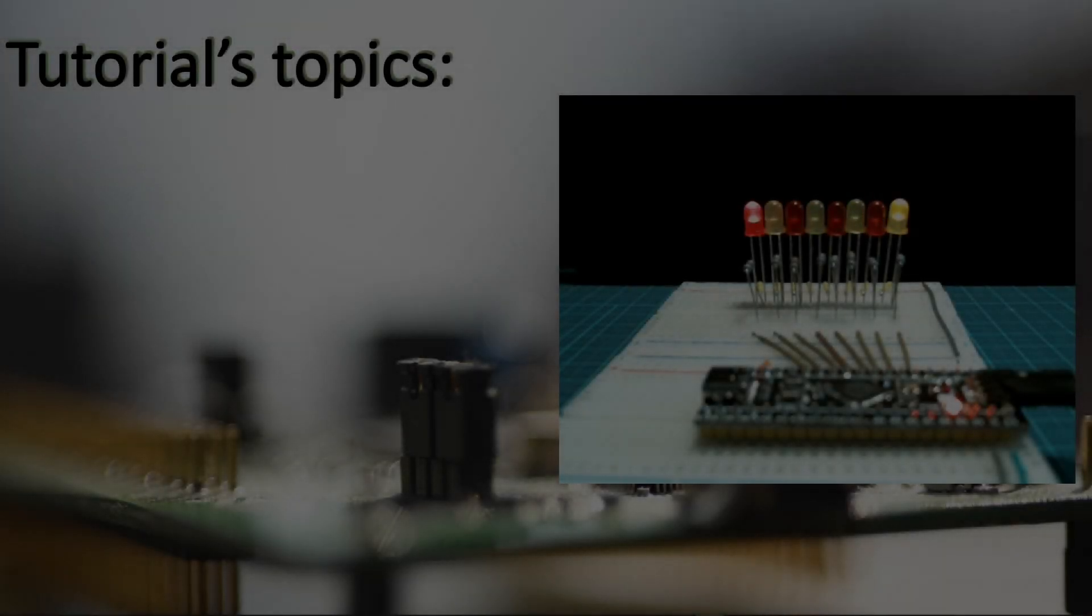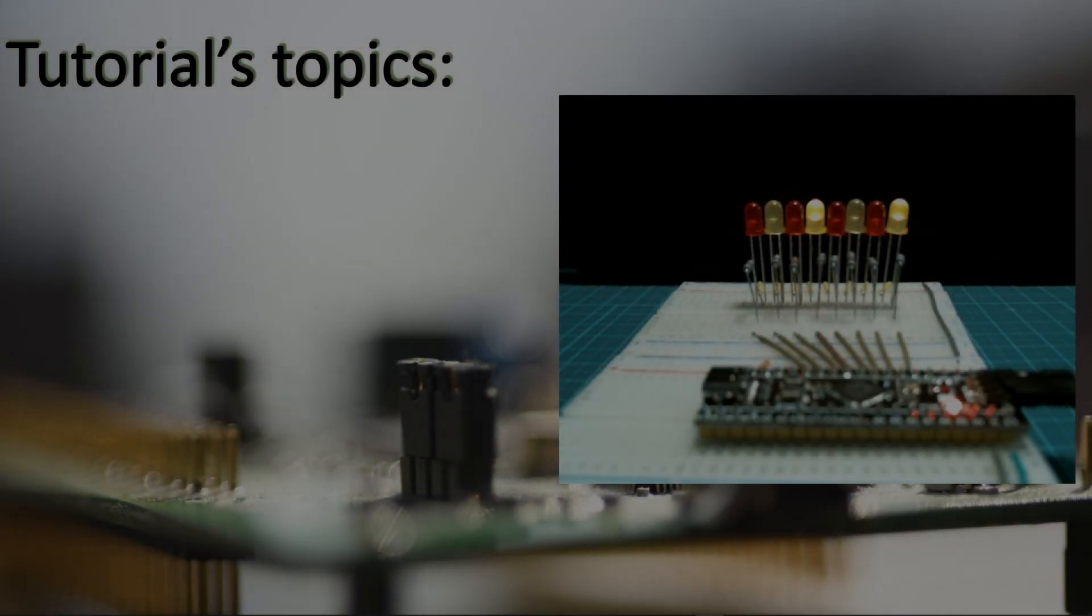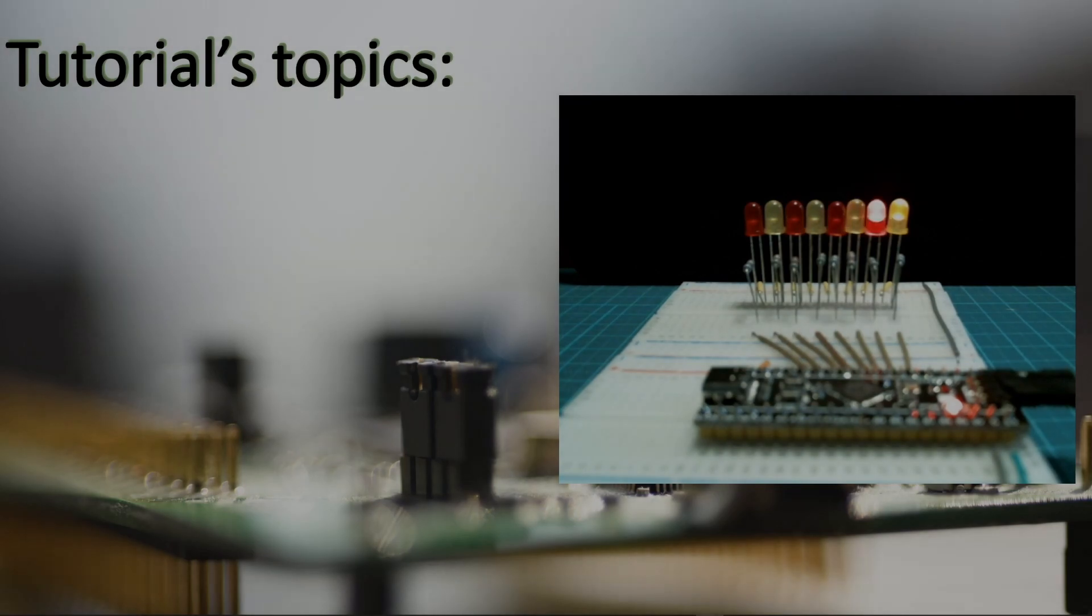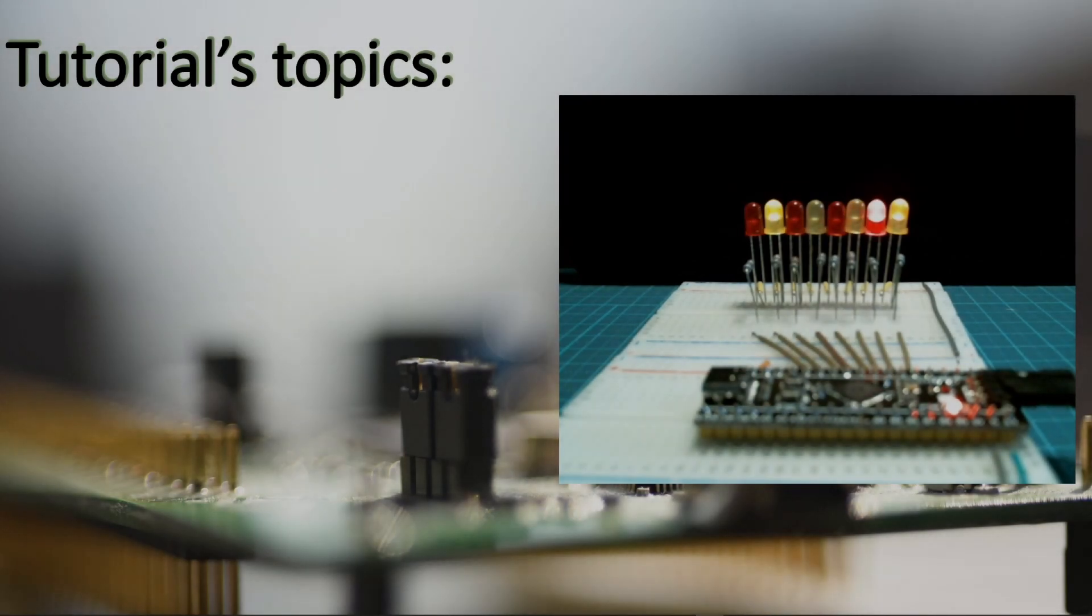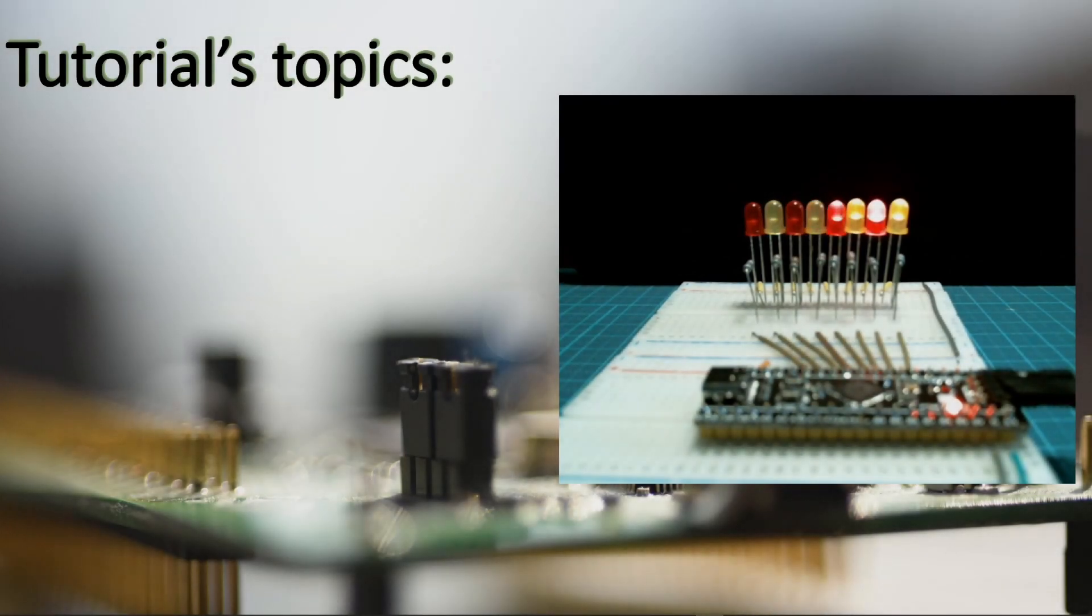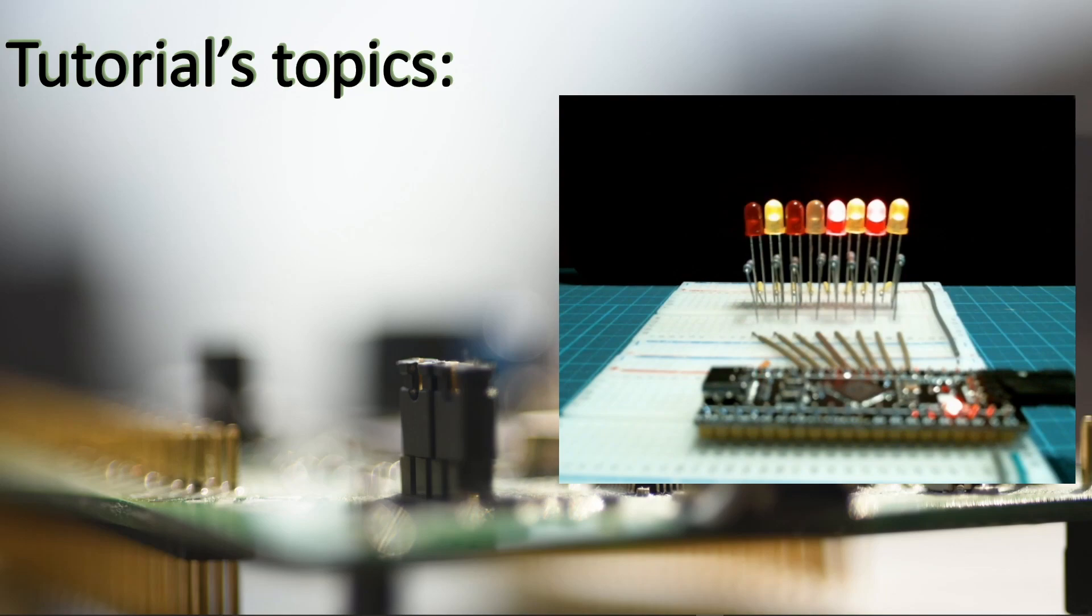Hello everyone! Welcome back to this new episode for the STM32 tutorial. This is the preparation episode where we are going to take a look at bit manipulation.